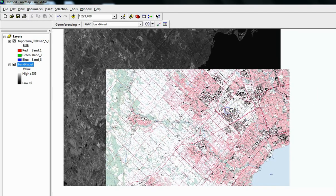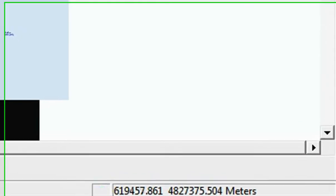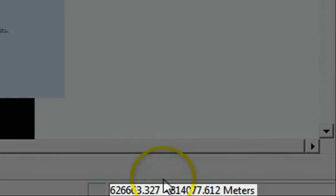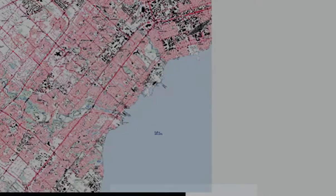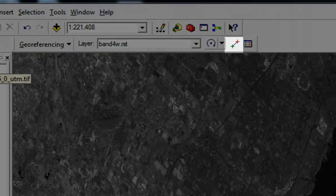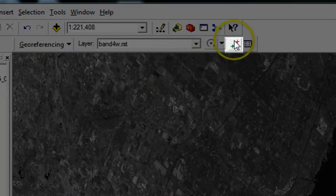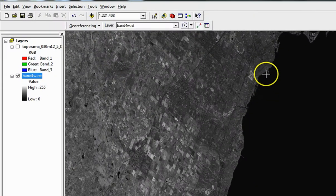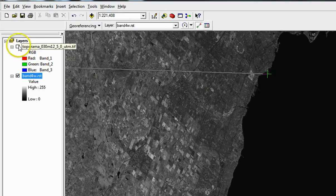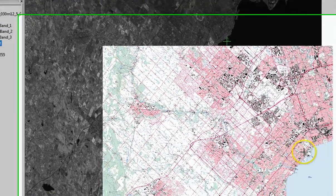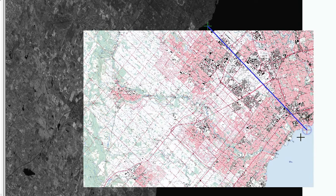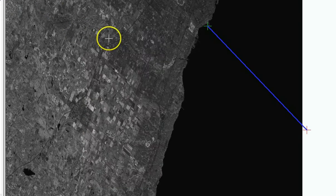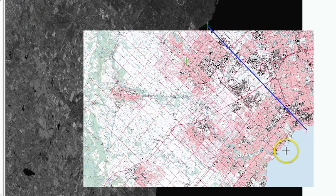At the bottom right of ArcMap, coordinates of the cursor's location are displayed. Click the Add Control Points tool in the Georeferencing toolbar. Find and click on a known location on the raster. Then click on the same feature on the Georeference file, which has the location's proper coordinates. A blue line will link the two points together.